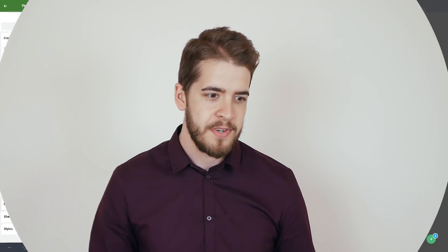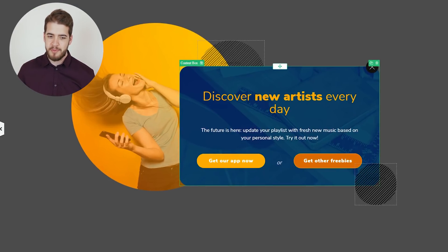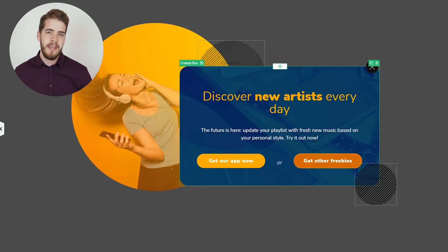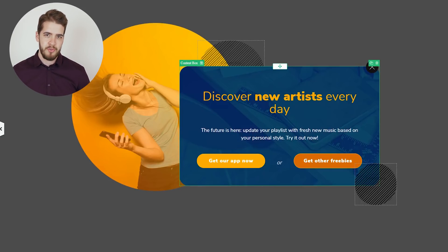Last but not least, Thrive Leads has a very intuitive feature that allows you to switch between the states of an offer. For example, here we have a multi-choice screen filler lightbox. As you can see, the visitor will have two choices: get the app or get other freebies. This means that there will be three lightboxes in total — the main one and one other lightbox for each of the two choices.